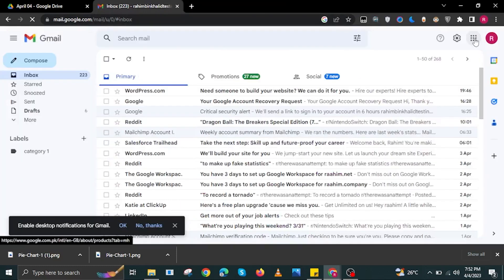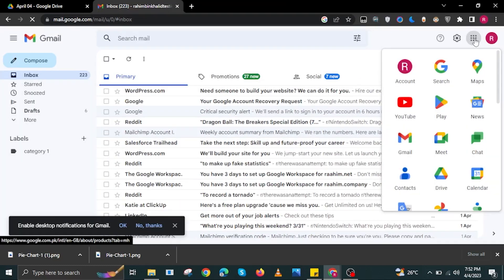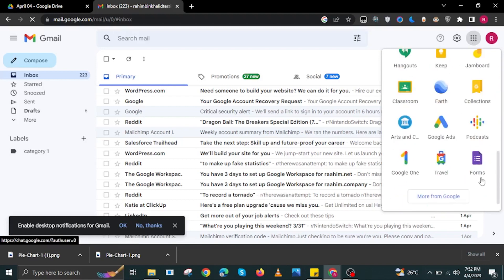Now head over to your Gmail, then tap on the dots on the upper right. In here, select Forms in the dropdown.